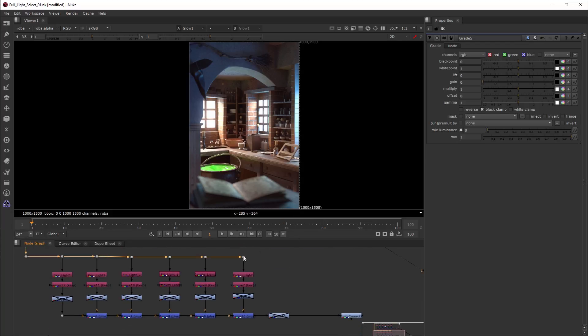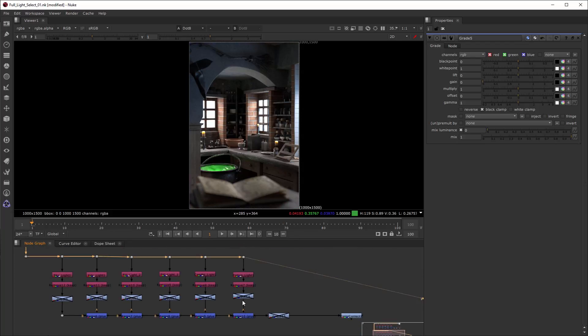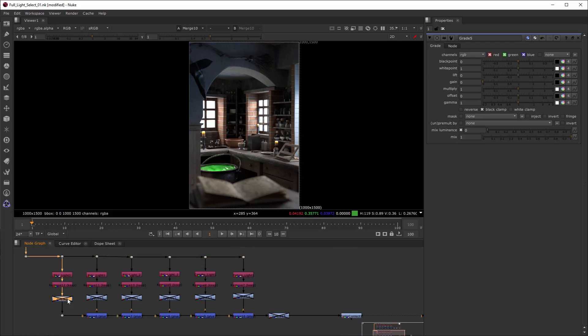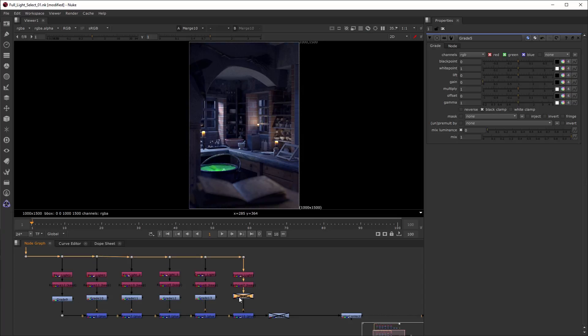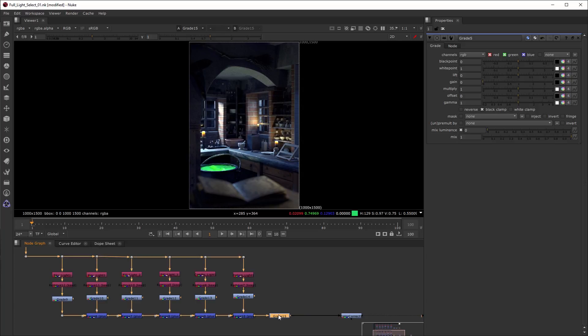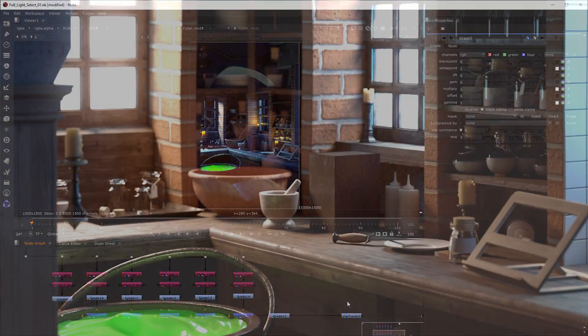I have prepared another example using the same image but different grade nodes. If I turn all of them on, we get a completely different look of our scene just by simple color grading of the passes.